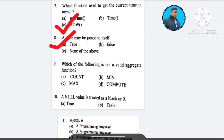Question number 9: Which of the following is NOT a valid aggregate function? A) COUNT, B) MEAN, C) MAX, D) COMPUTE. The correct answer is option D: COMPUTE.